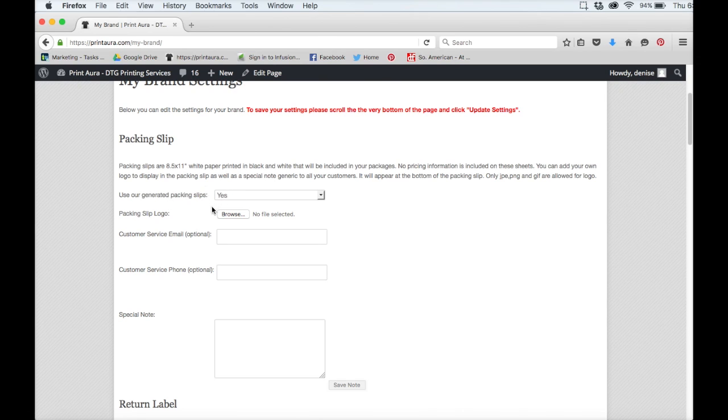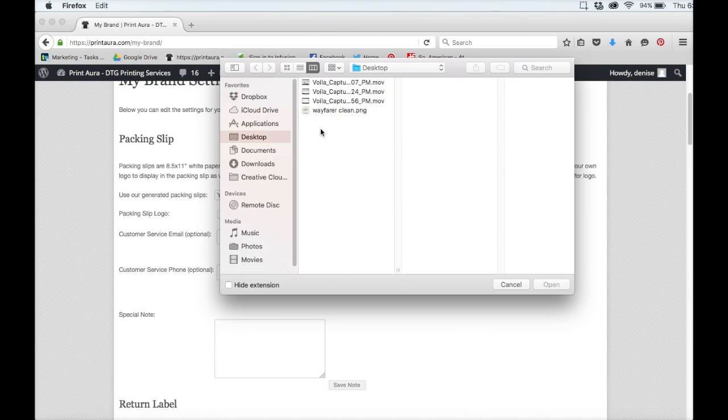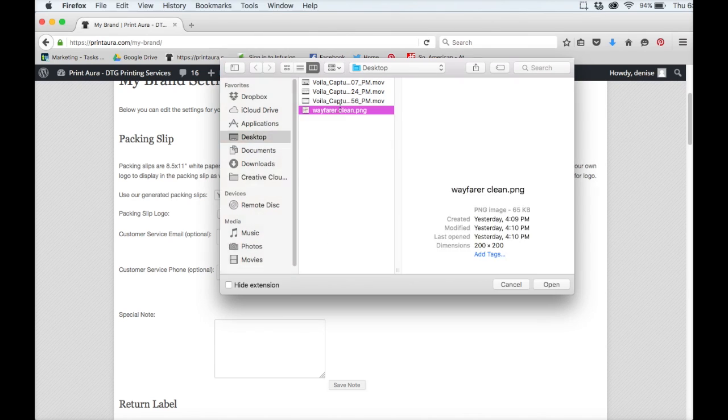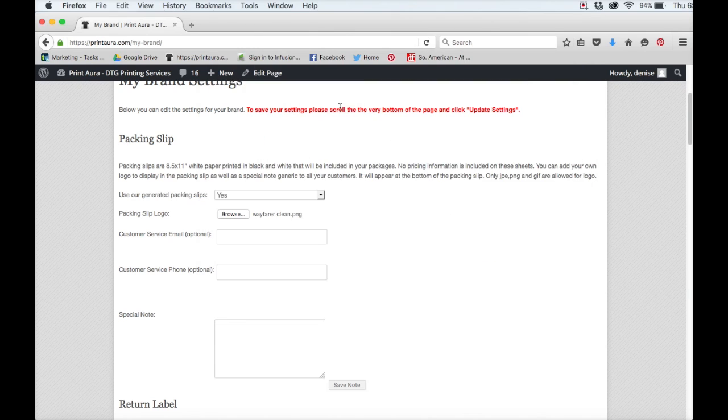The next thing you want to do is upload your logo. Your logo will be resized and show up on your packing slip.